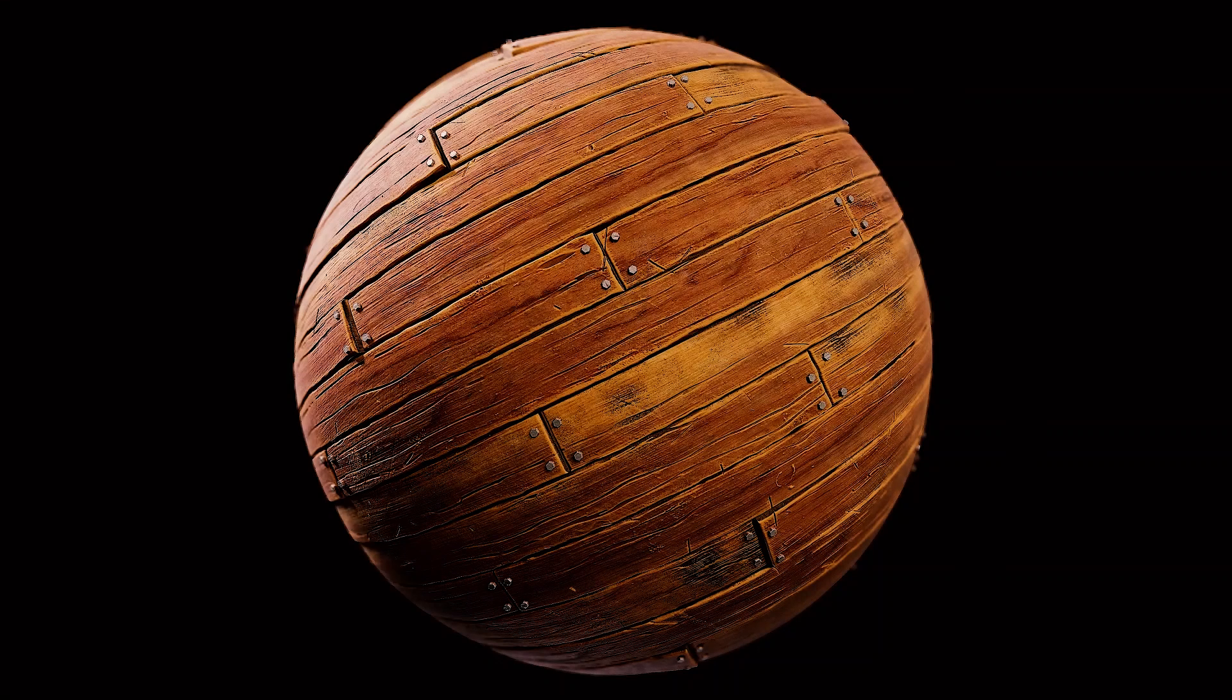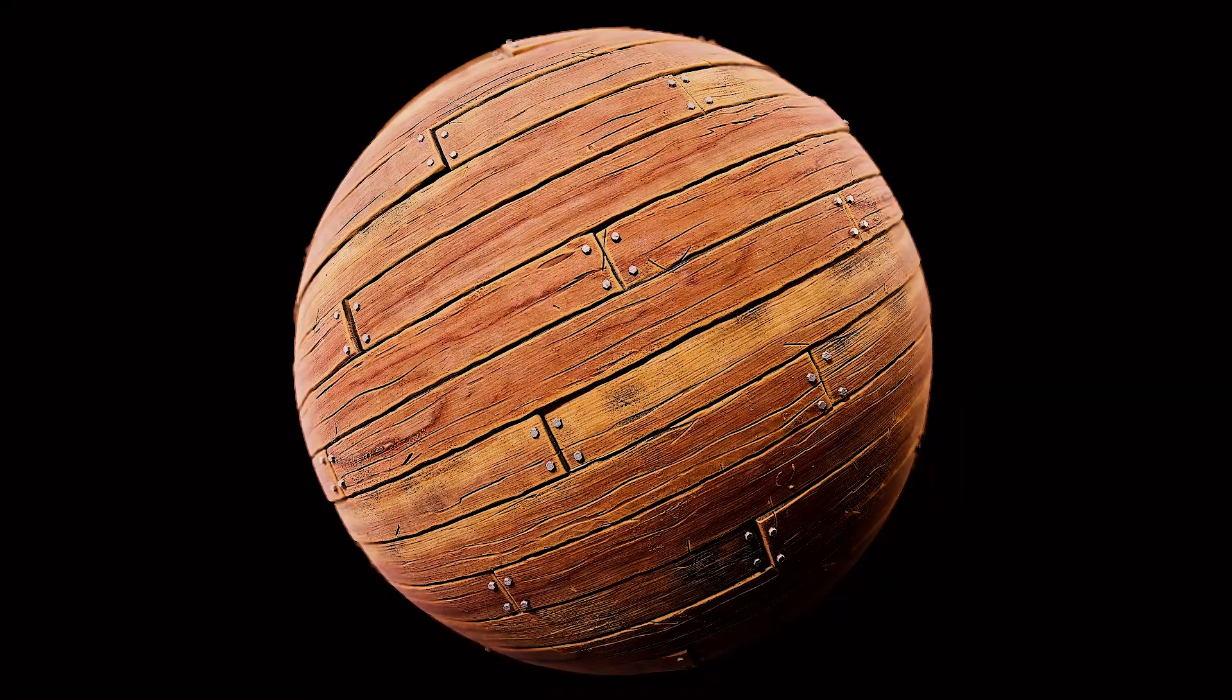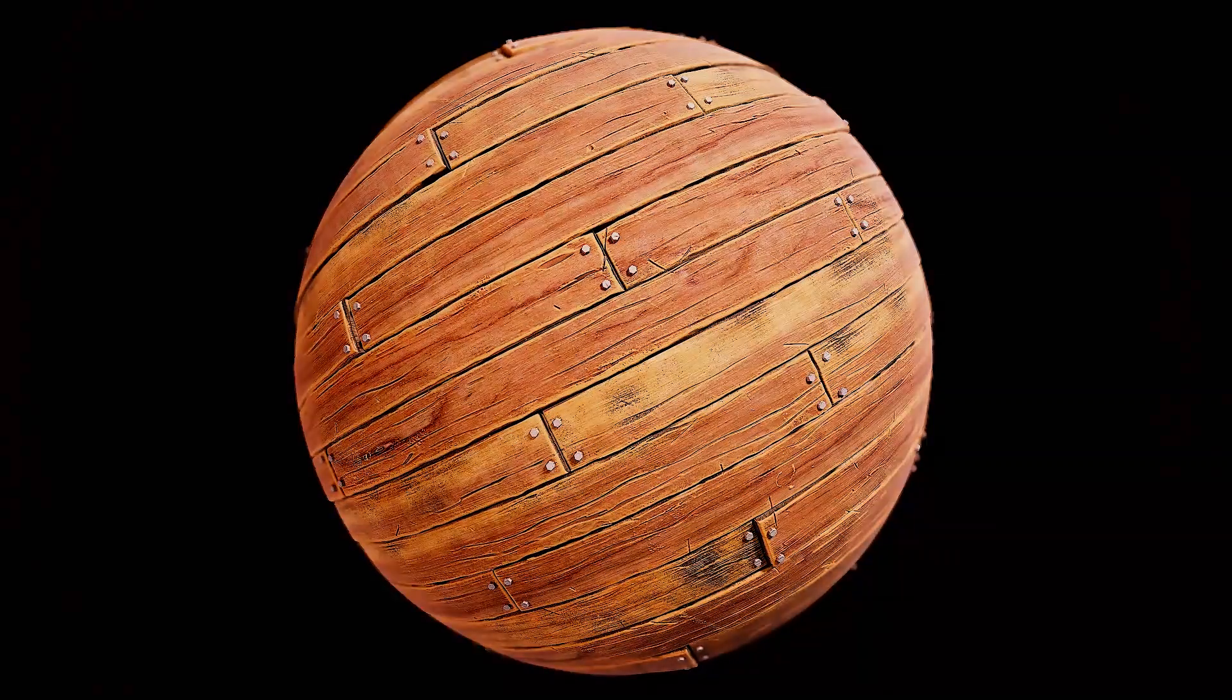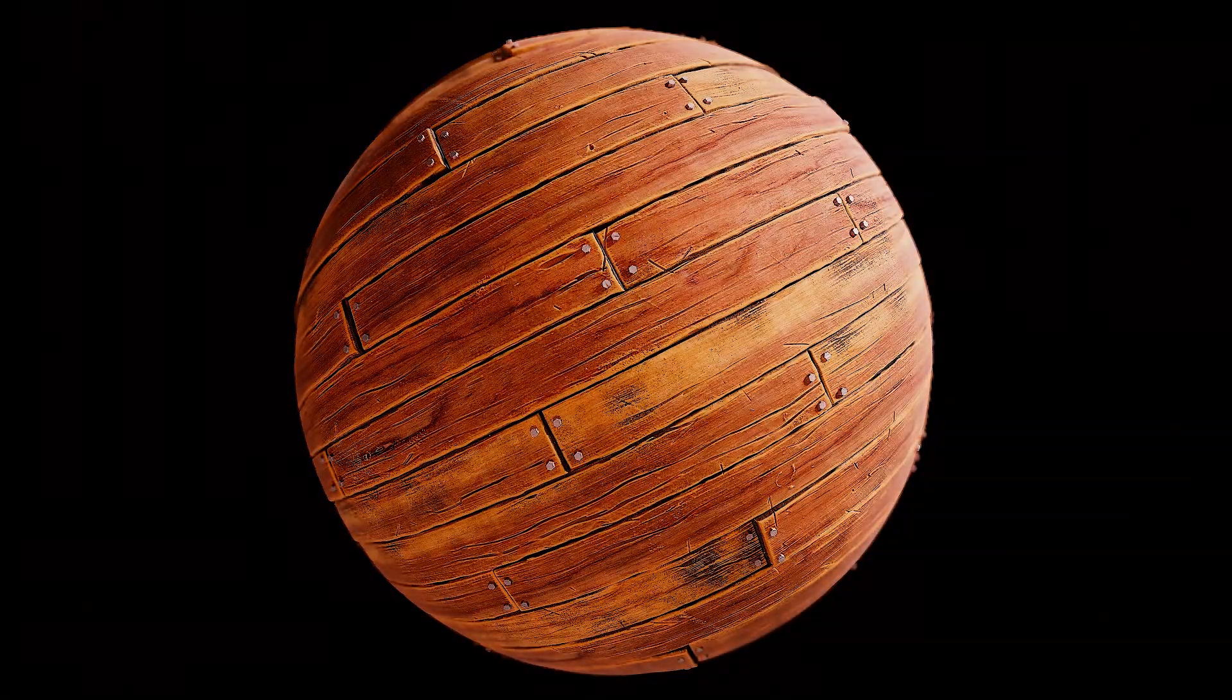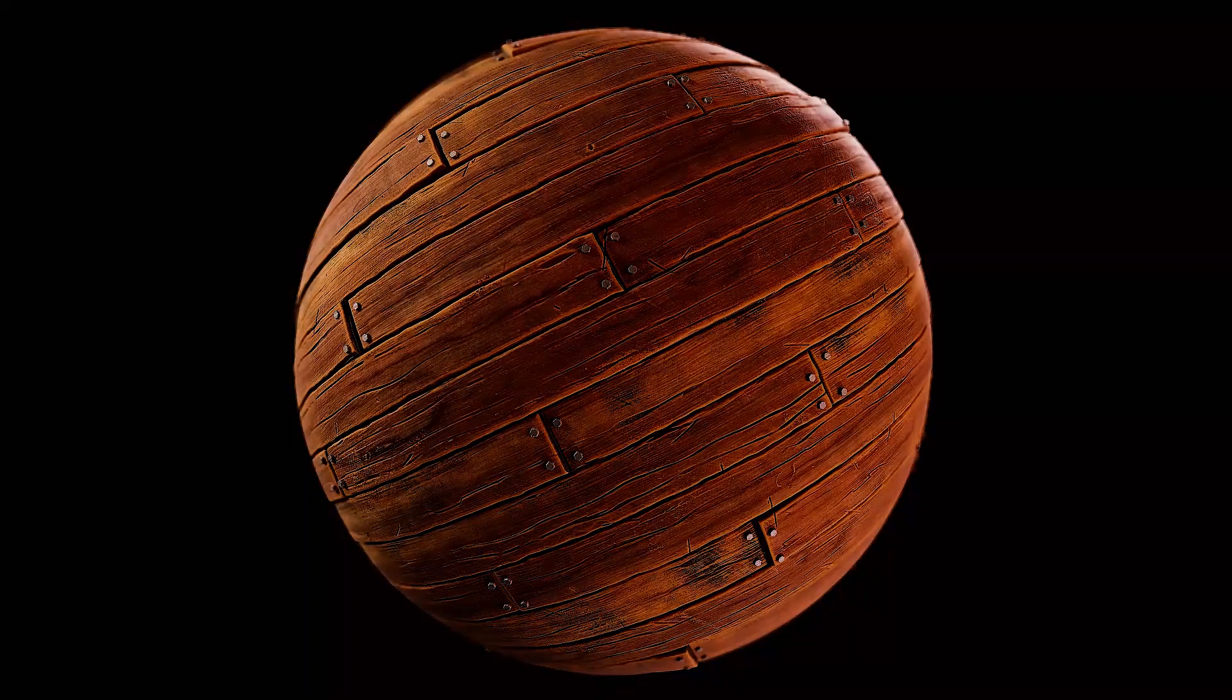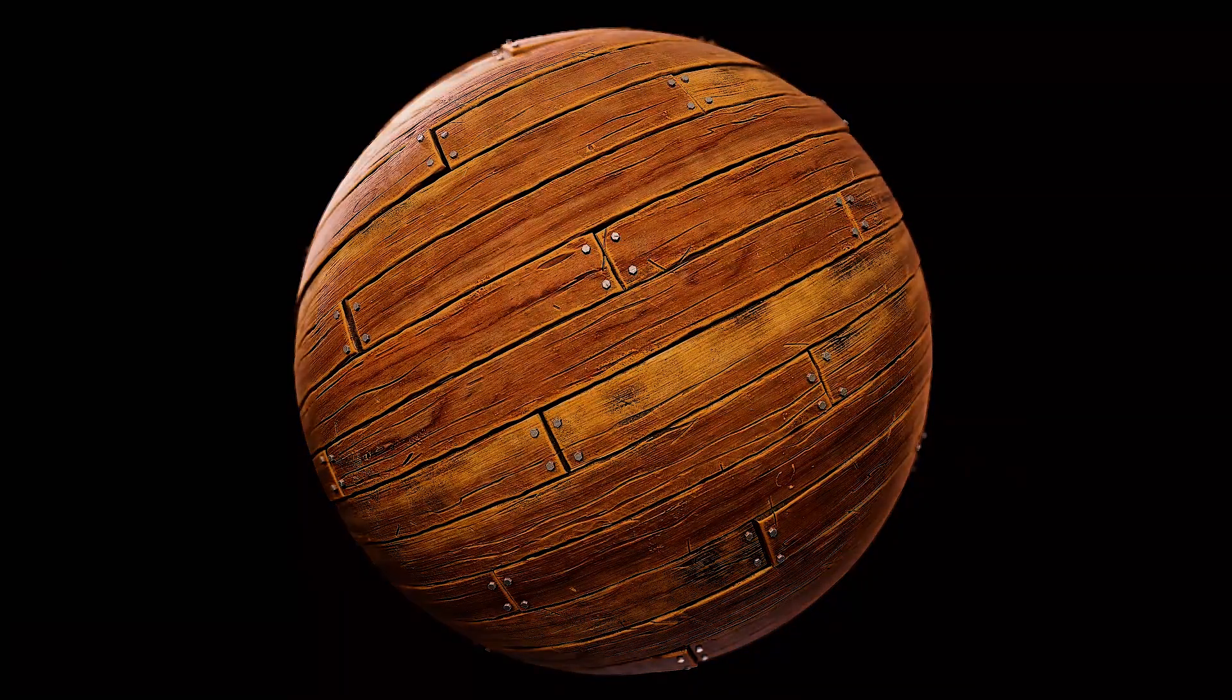The sky's the limit on this one, and we look forward to the incredible looking materials we know you're going to create. Don't forget to head over to the forums, again linked in the description below, for more details and helpful resources.